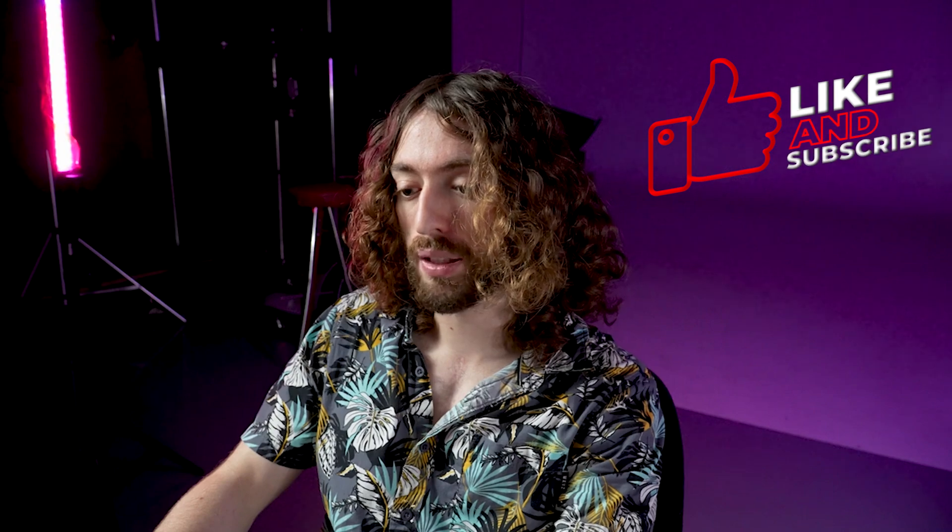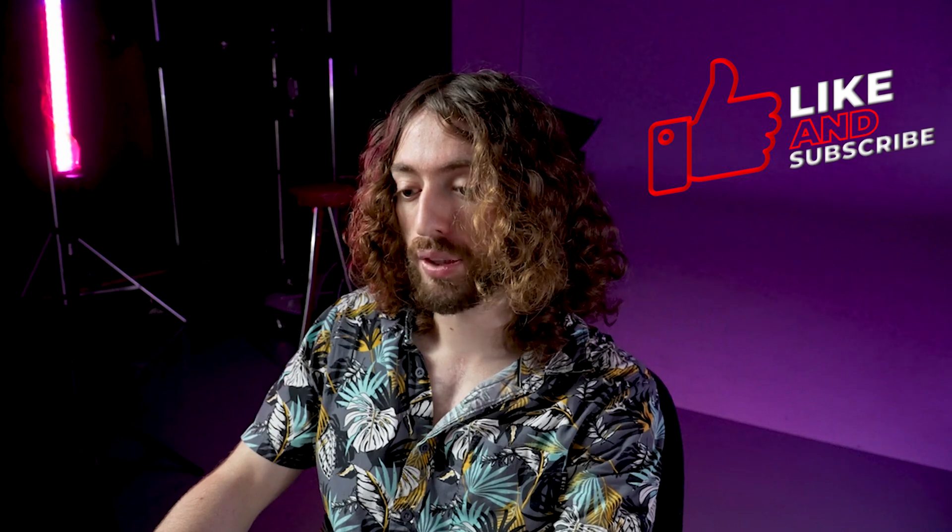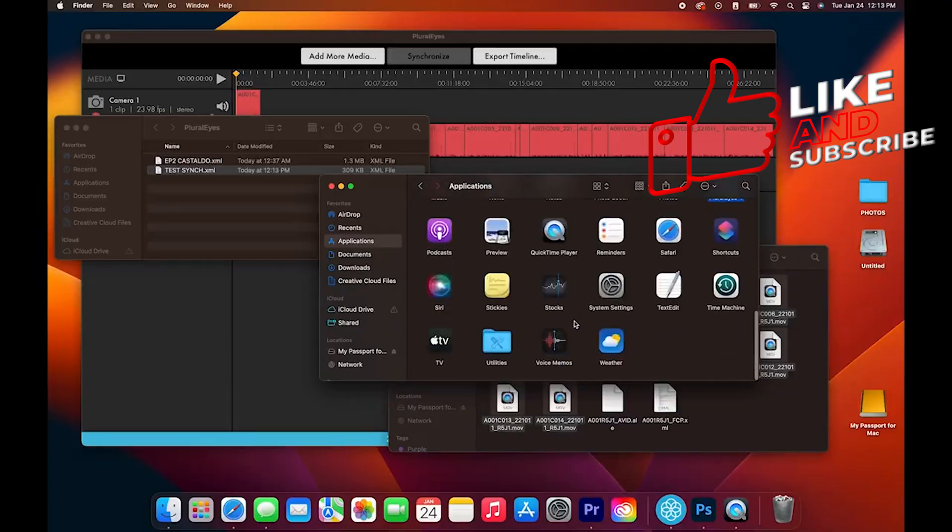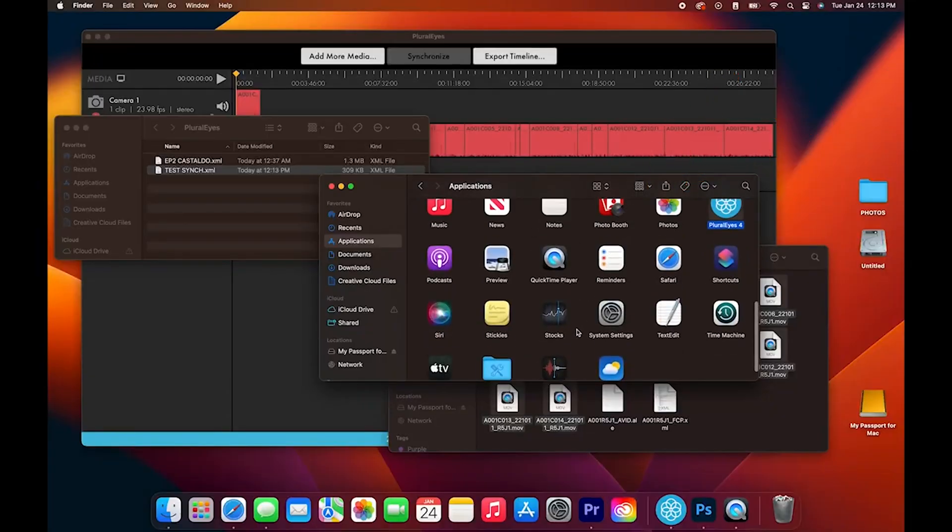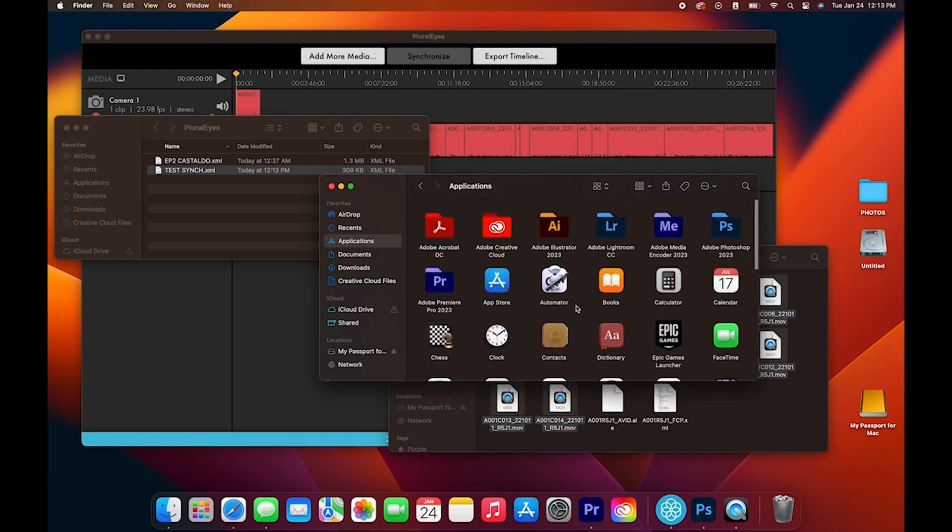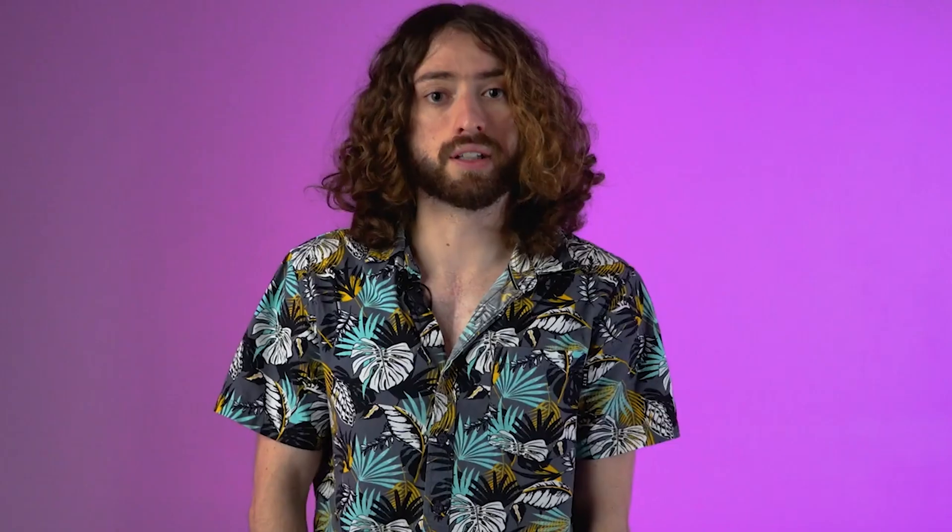You can see it immediately pops up right here. And all you have to do is open this in Premiere Pro and everything will be synced together.